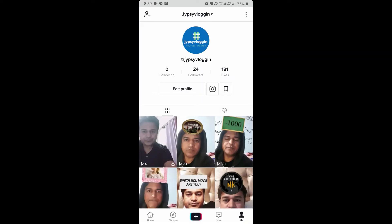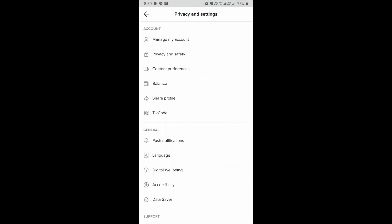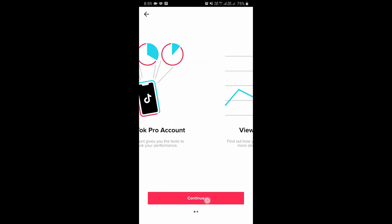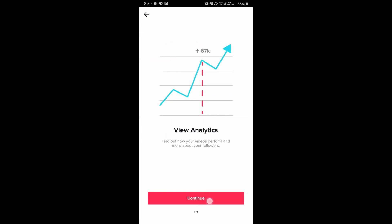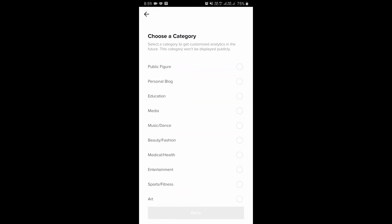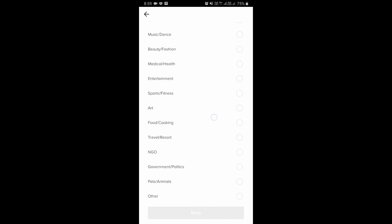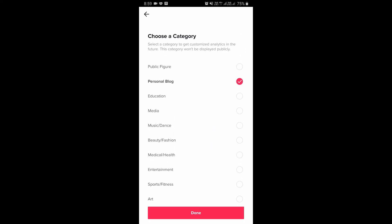On the top right corner of your profile you can see these three vertical dots — tap there. On the first row you will see 'Manage my account', tap there. At the bottom you will see 'Switch to pro account', just tap there, hit continue, continue again, then select one of the options.